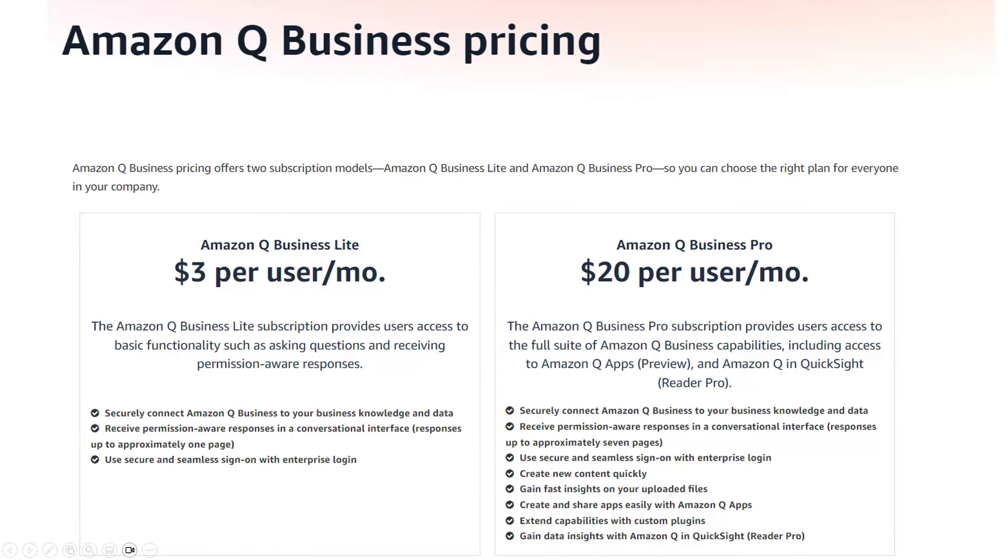Unlike Amazon Bedrock, pricing is per user. At the time of making this video, it costs $3 per user for Amazon Q Business Lite, while $20 per user for Amazon Q Business Pro. There's also index pricing, which basically is the cost of storing your knowledge base, which powers its conversational responses.